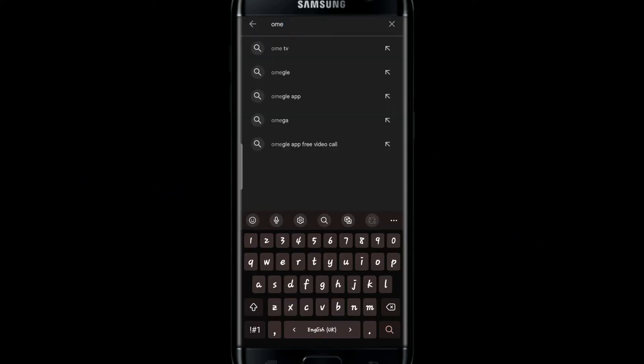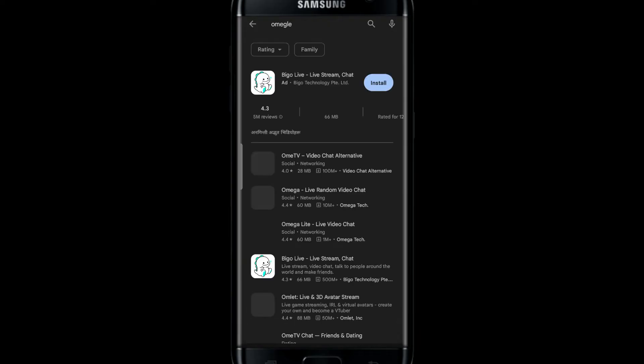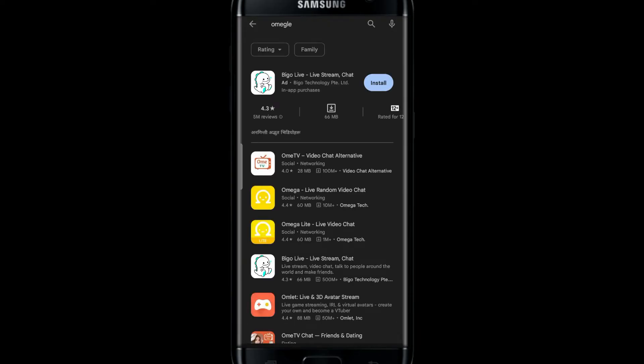If you search for the Omegle application on the Google Play Store or the iOS App Store, then you will not find the application anywhere.